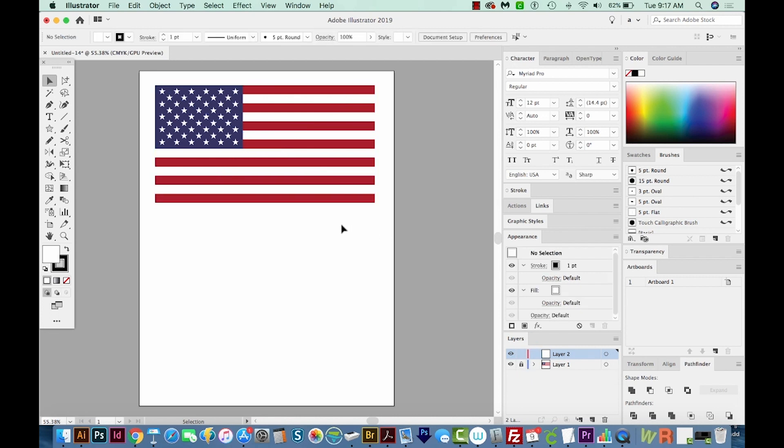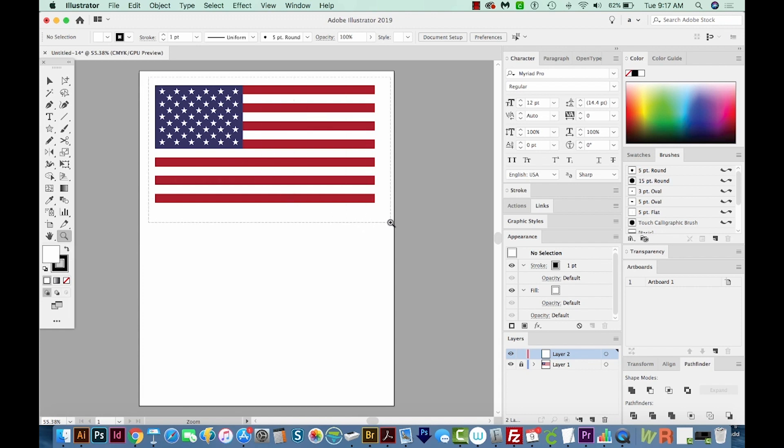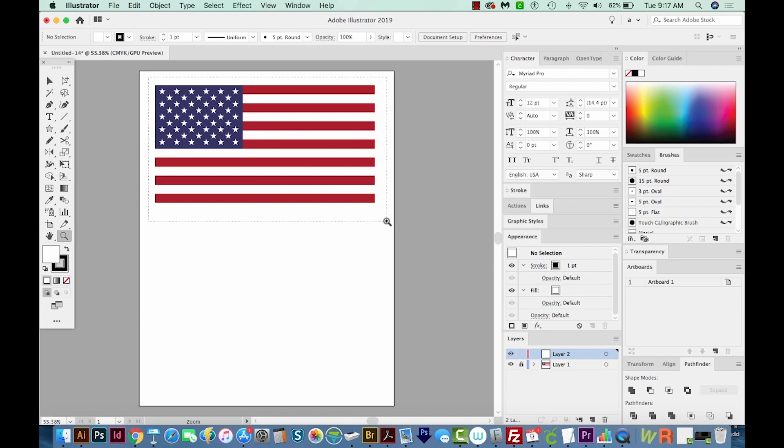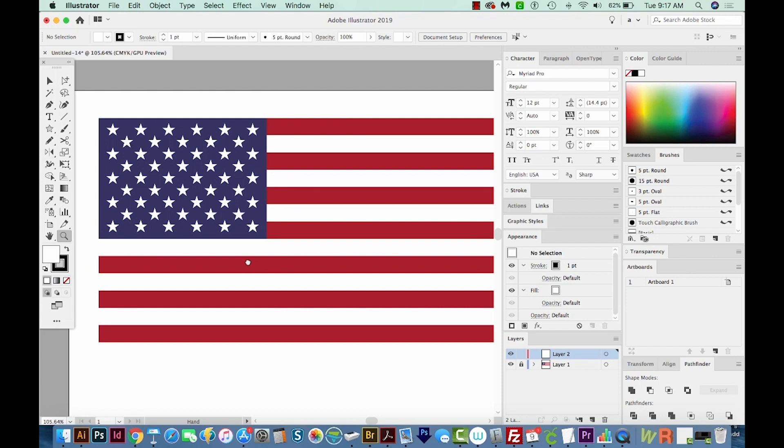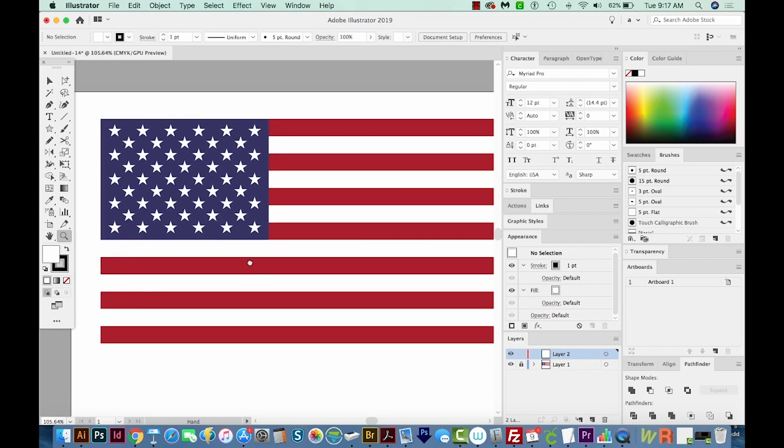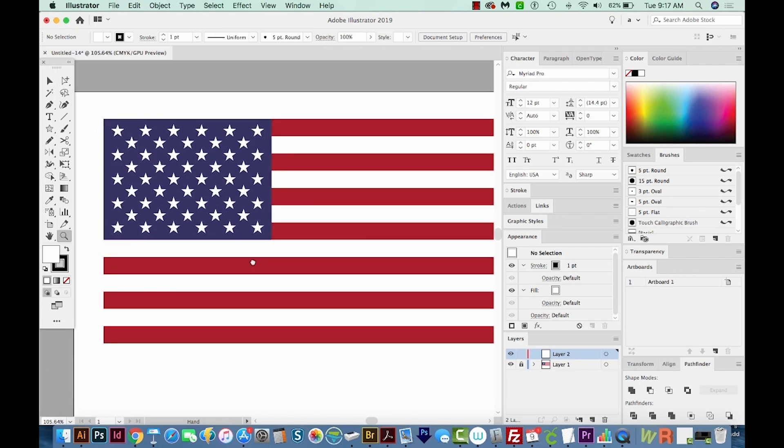And then I'm going to zoom in by hitting Z on my keyboard to bring me to this tool down here. And I'll just draw a box around what I want to see close up. And then I'll hit Spacebar and move the graphic over a little bit.